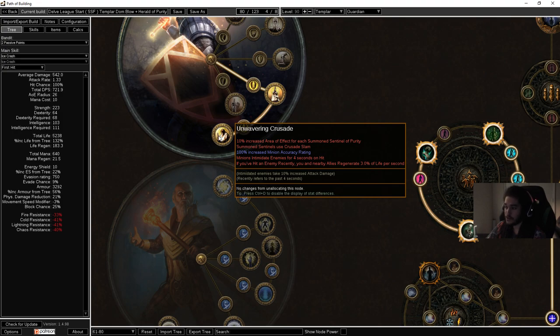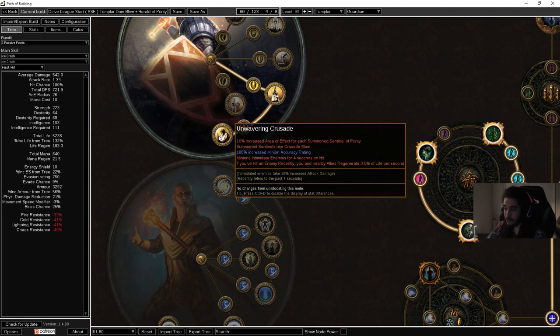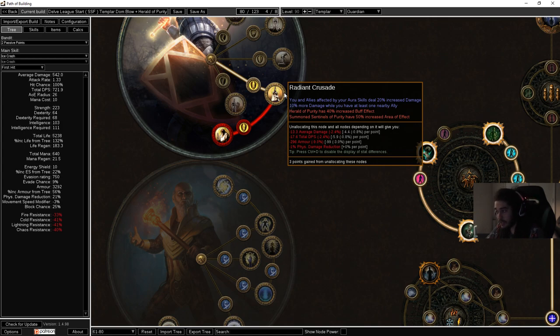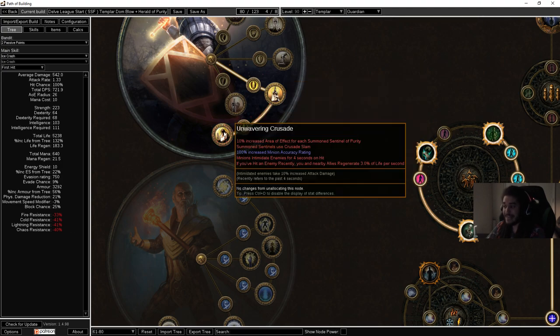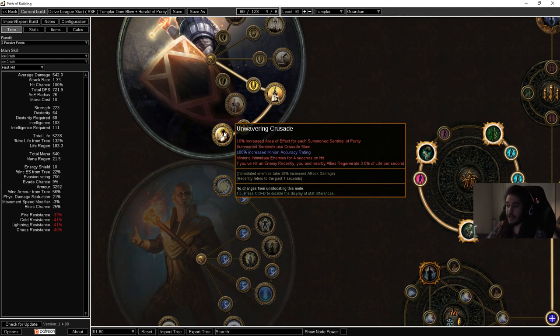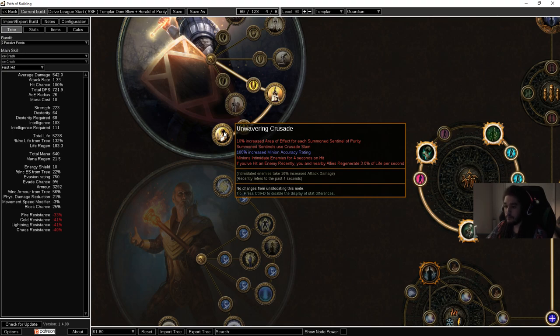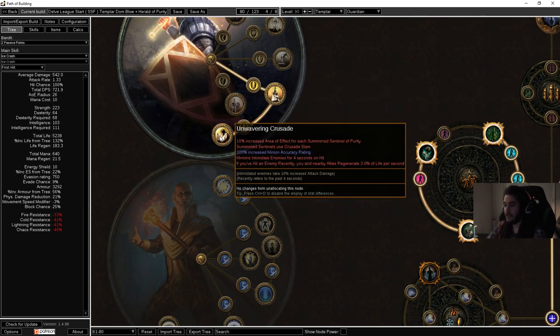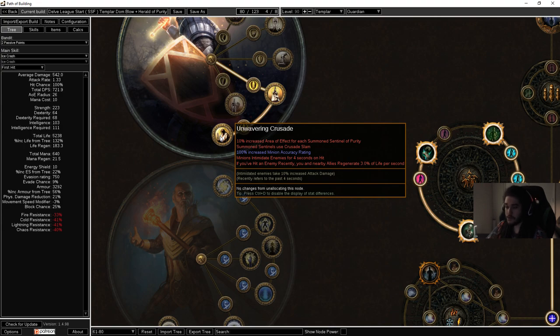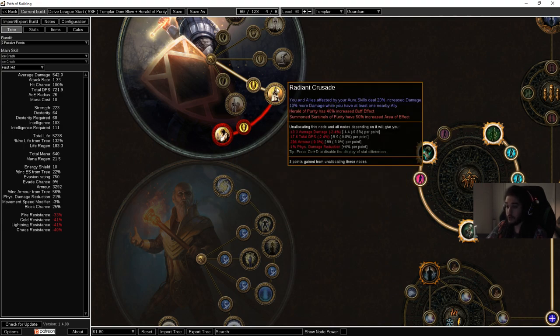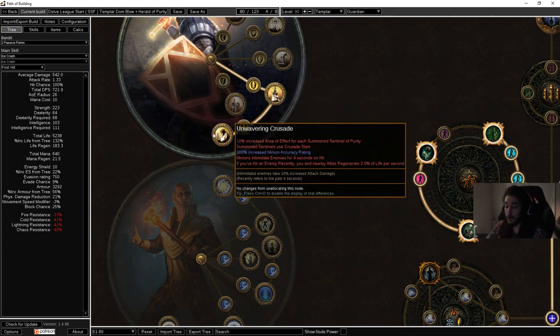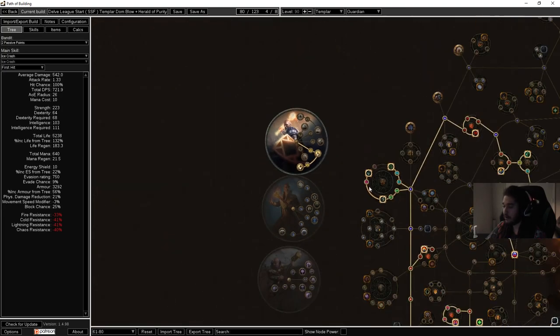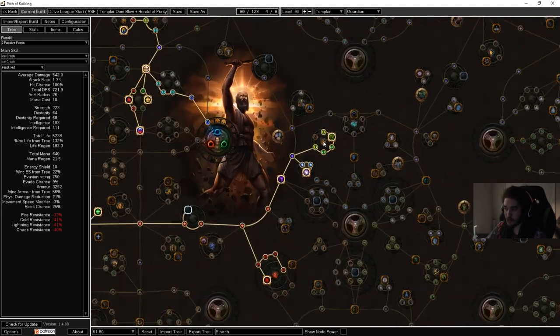One important thing to note is the following: Summoned Sentinels use Crusade Slam. Summoned Sentinels of Purity have increased area of effect. So this is for Sentinels of Purity and this is for general Sentinels. On top of that you get 10% increased area of effect for each Summoned Sentinel of Purity. Now the big thing to really question mark is that I'm pretty sure that this area of effect only works for you. This would scale your melee splash on Dominating Blow which will let you hit a much larger area.